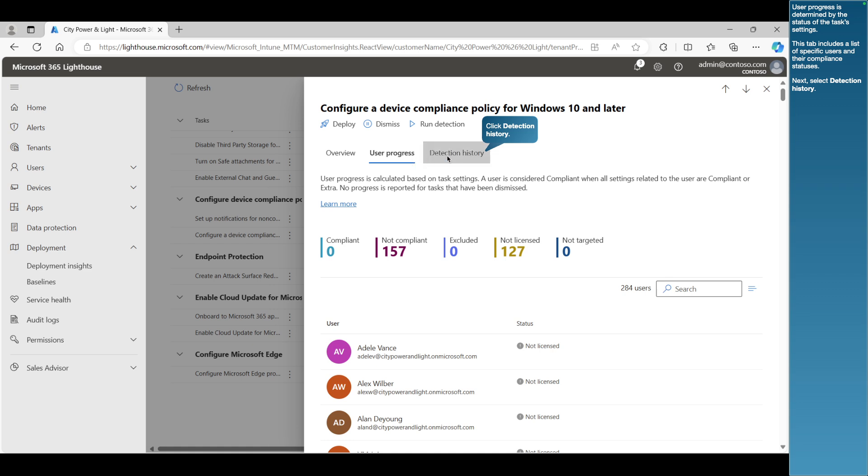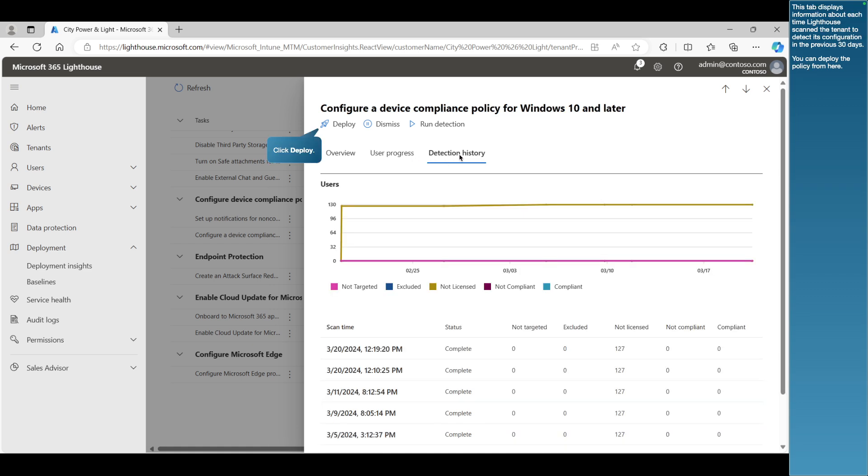Next, select Detection History. This tab displays information about each time Lighthouse scanned the tenant to detect its configuration in the previous 30 days. You can deploy the policy from here.